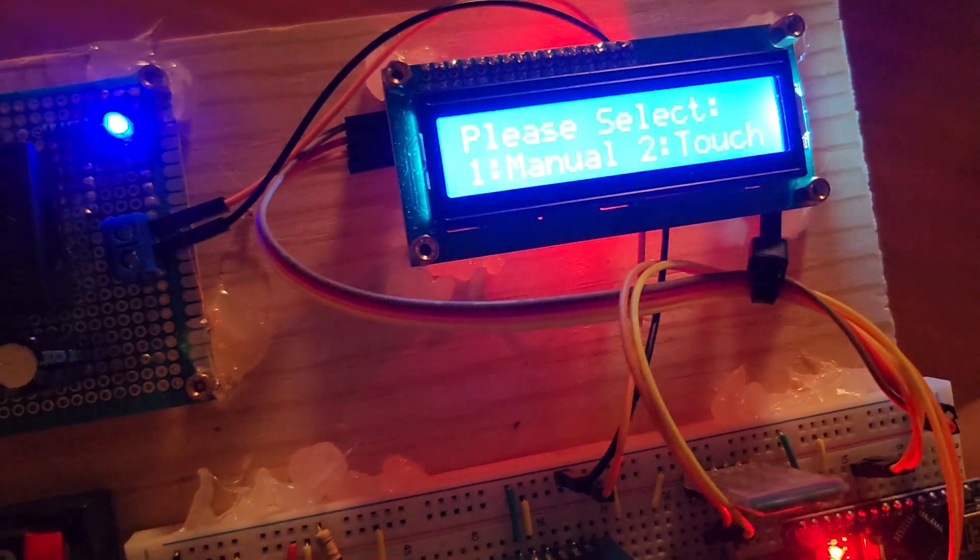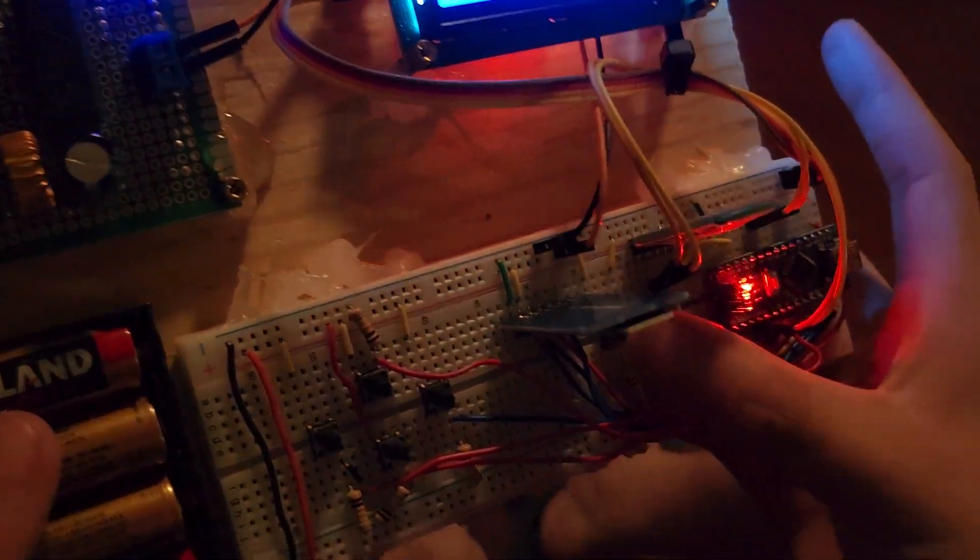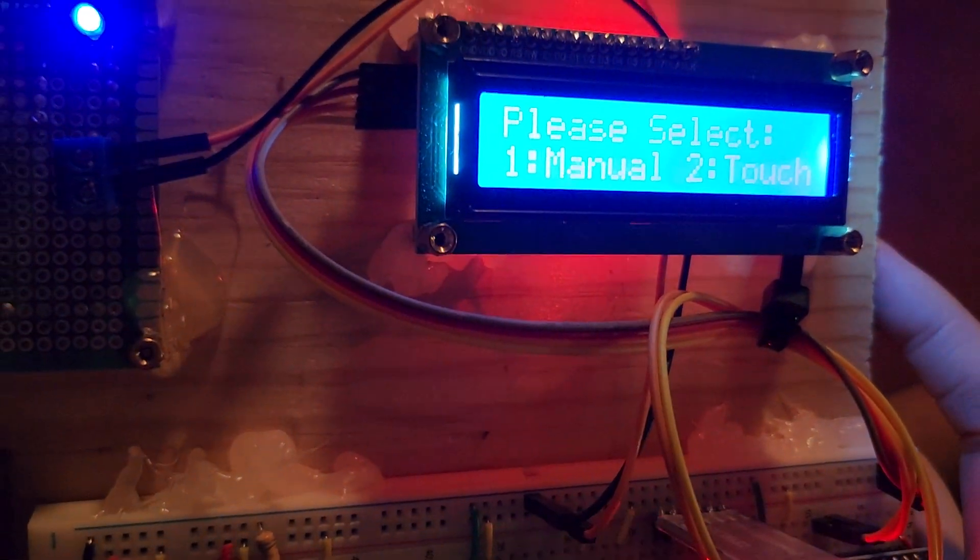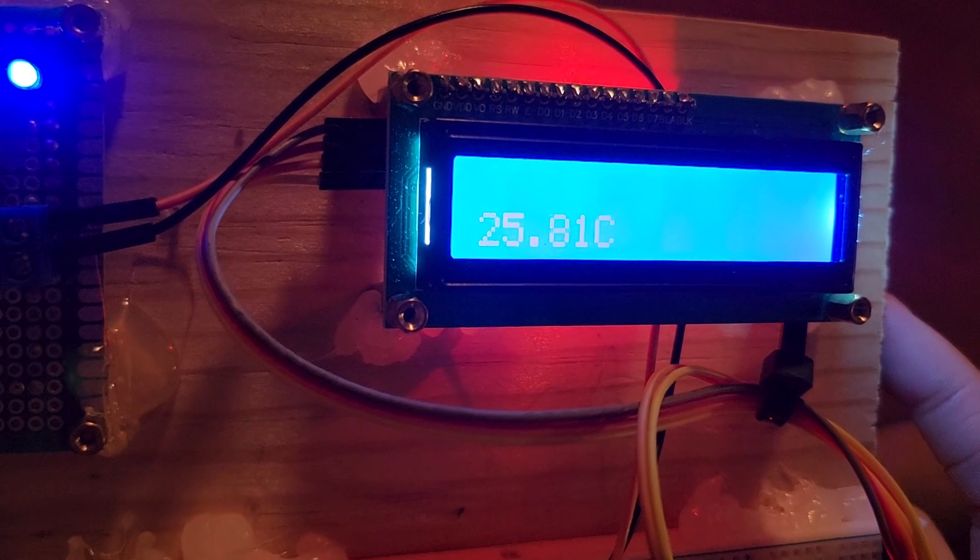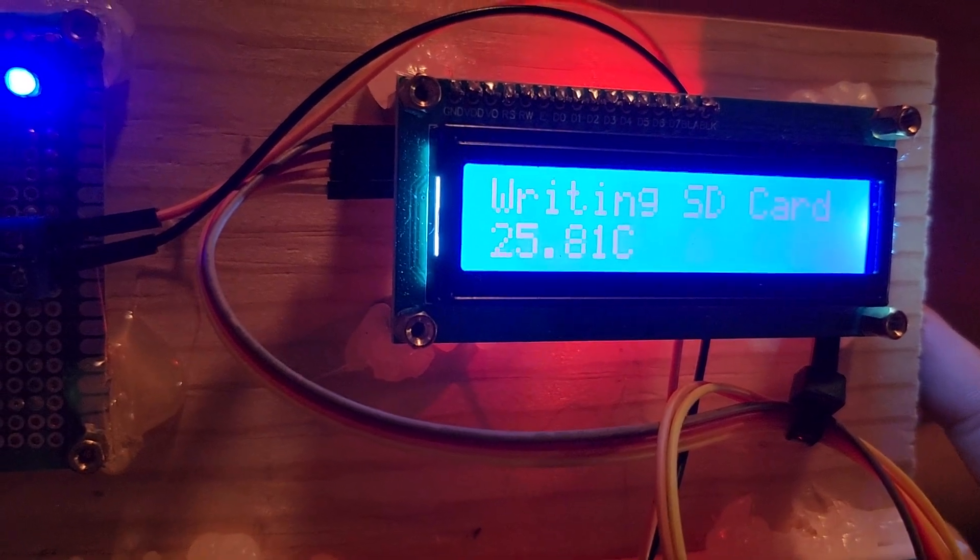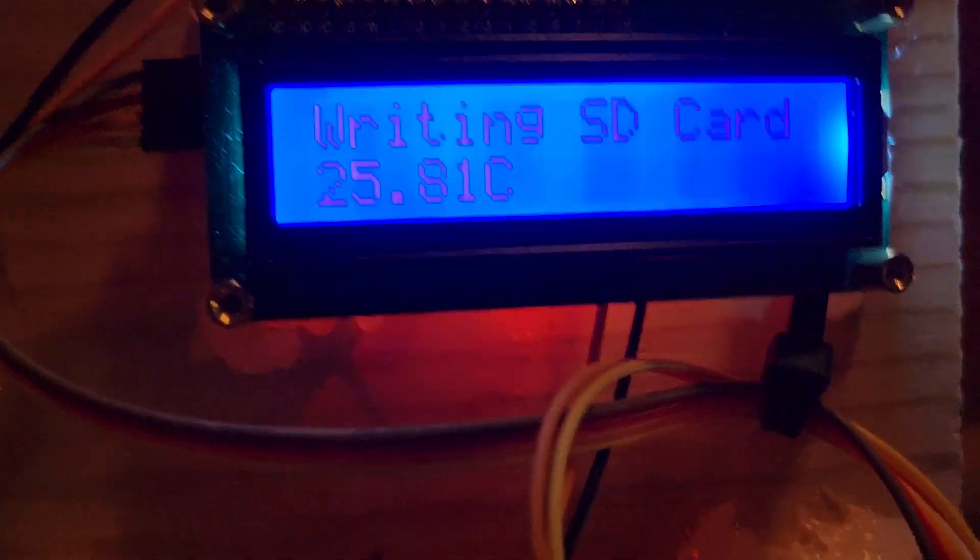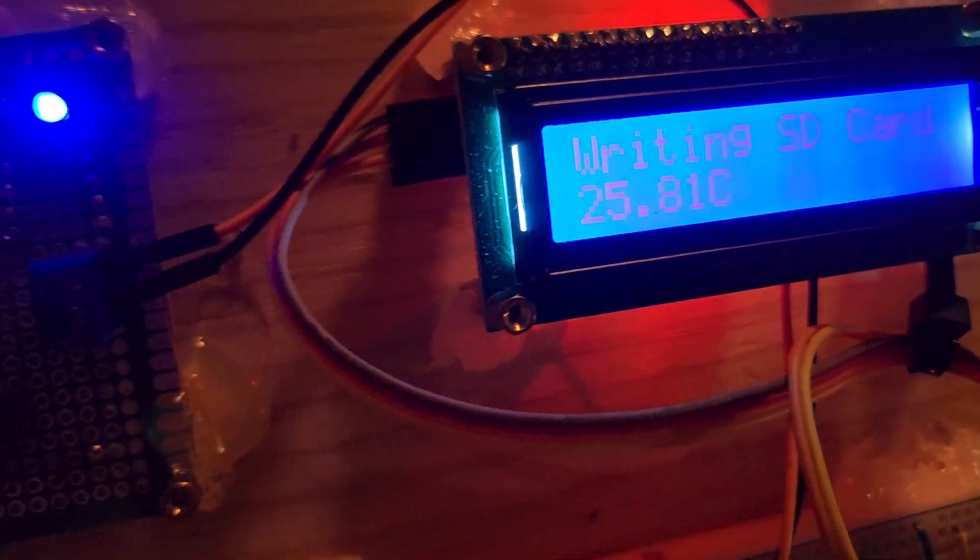So I'm going to be doing manual control. Once I do manual control, we can see the current degree Celsius on a temp sensor goes right into the SD card, and now we can move the vehicle.